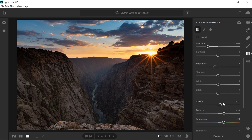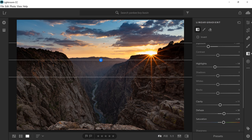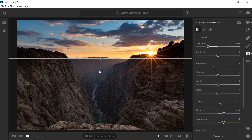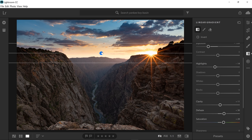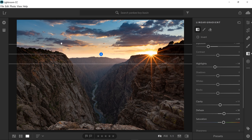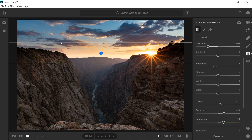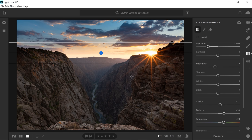Now we're getting somewhere. This sky is looking pretty good, but I don't really like the placement of this filter — it's darkening the edge of this ridge, and I don't really want that. So I'm going to make a few adjustments to see if I can get that ridge line to lighten back up. I'll bring it up just a hair over this way. That looks much better. I think that's pretty good.